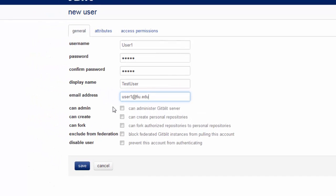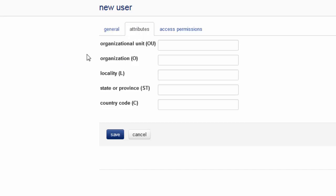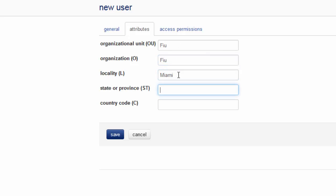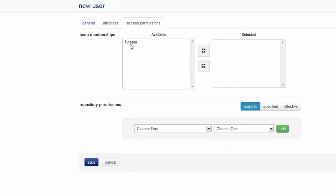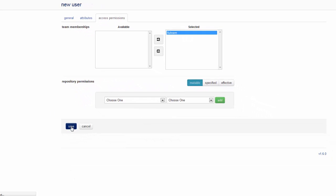This user can create a repository and that is going to be the only user permission we want to assign to this user. Here we can give more information about what the organization is for the user. For the permission for this user, let's assign them to the team. The user is going to be a member of this team. We don't have a repository, so let's click save.